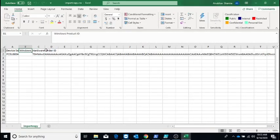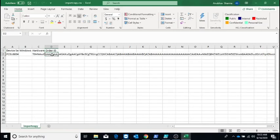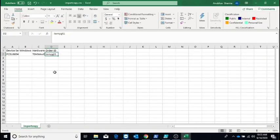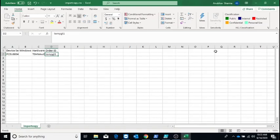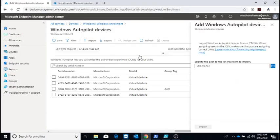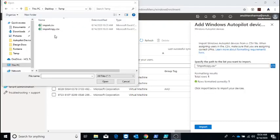I have this CSV file which I got from a vendor with the device serial number and hardware hash. The Windows product ID and order ID fields are blank. This order ID field is actually the group tag field. Let me import it with a group tag called temp gt1, so I have saved that file.